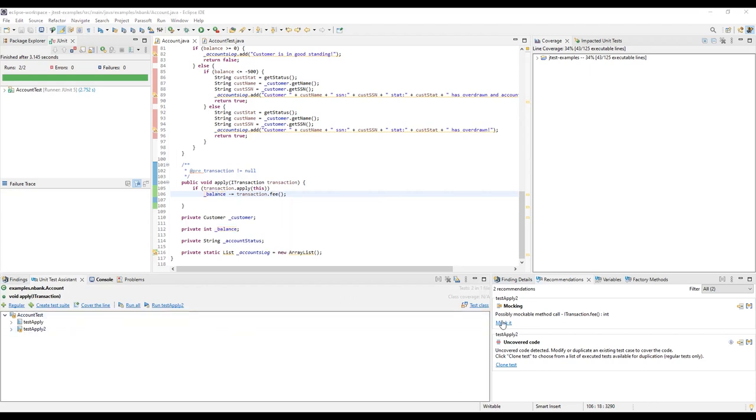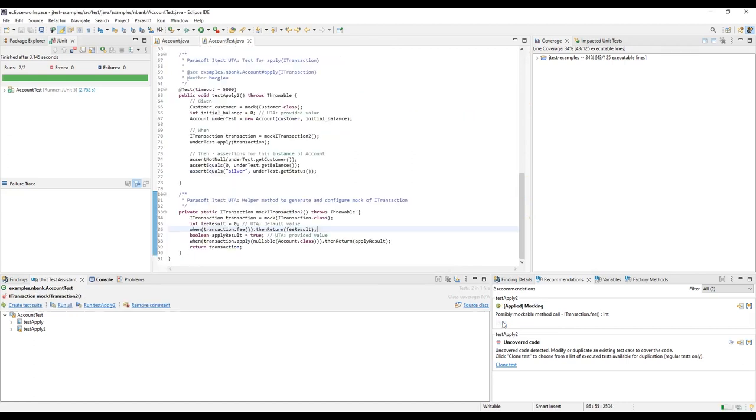In the Recommendations view, click the Mock It action to mock that method, so that we can control the value that fee returns. The mocking code is added automatically.